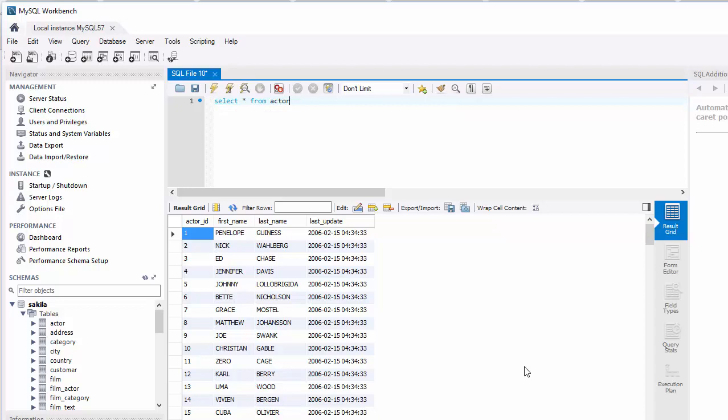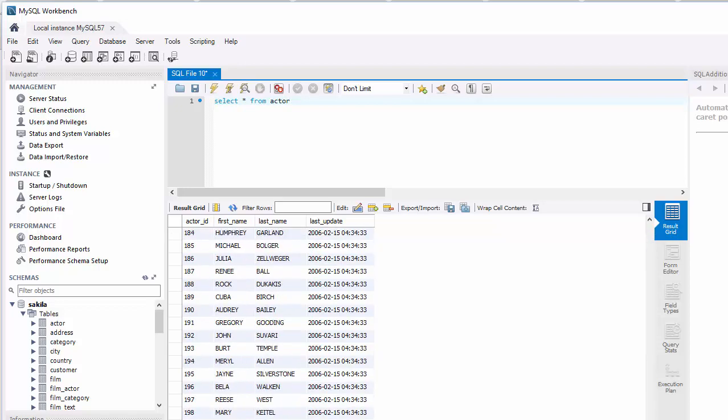We get the list of actor IDs, first name, last name, and last update. There are 200 records in the table.